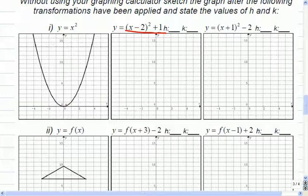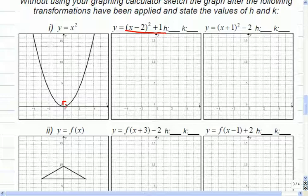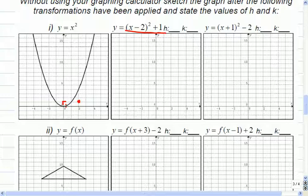So one up puts me here. If I move this one up and two over, then I'll end up here. Let's pick another point — here's an easy one. If I move this one up one and two over, here's where I end up. And if I do this to enough points, then I'm going to see where the graph has moved.